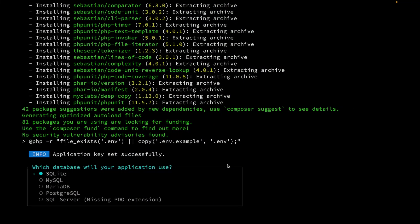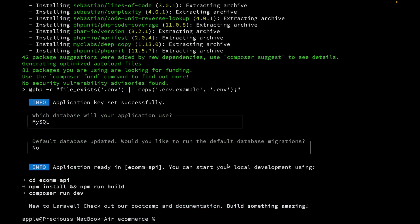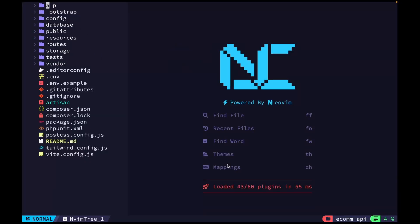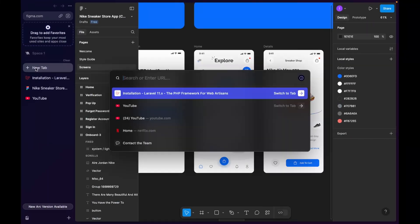During the setup process we need to select our database. I'm going to be using MySQL. I'll say no to running any default migrations because we don't have our database set up yet. Once it's done installing, I can navigate into the 'econ-api' directory and open it in my editor. Our project has been created successfully. I've done many Laravel tutorials before so we're going to move things a little bit fast.